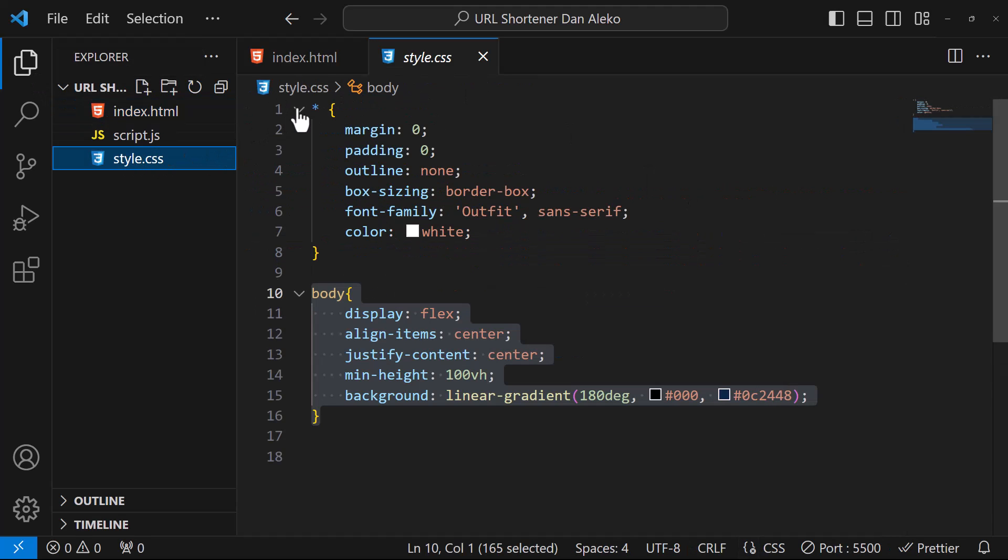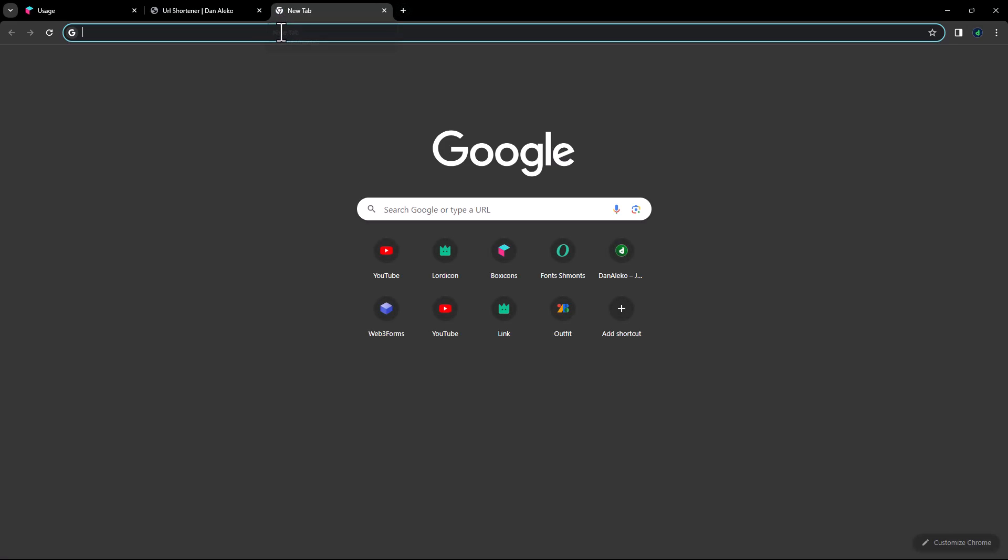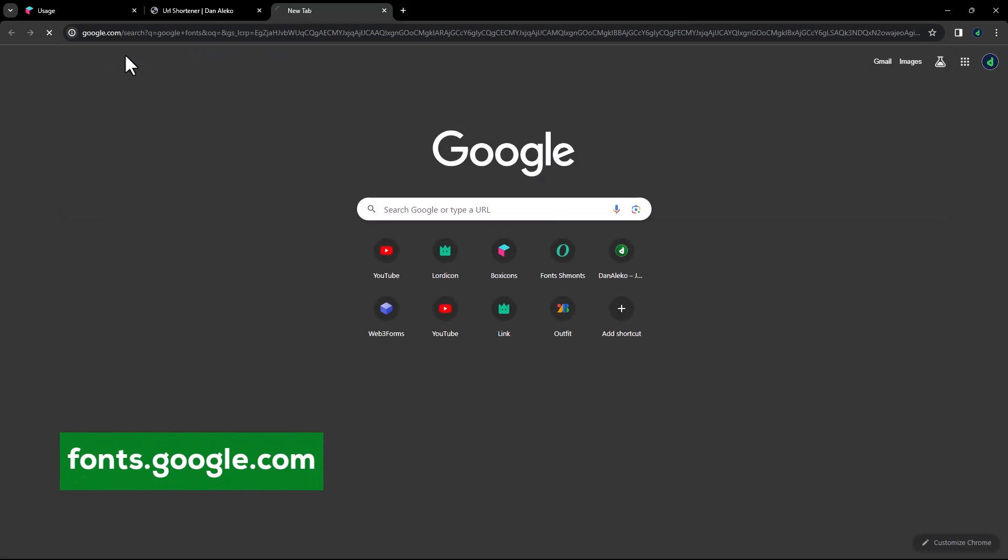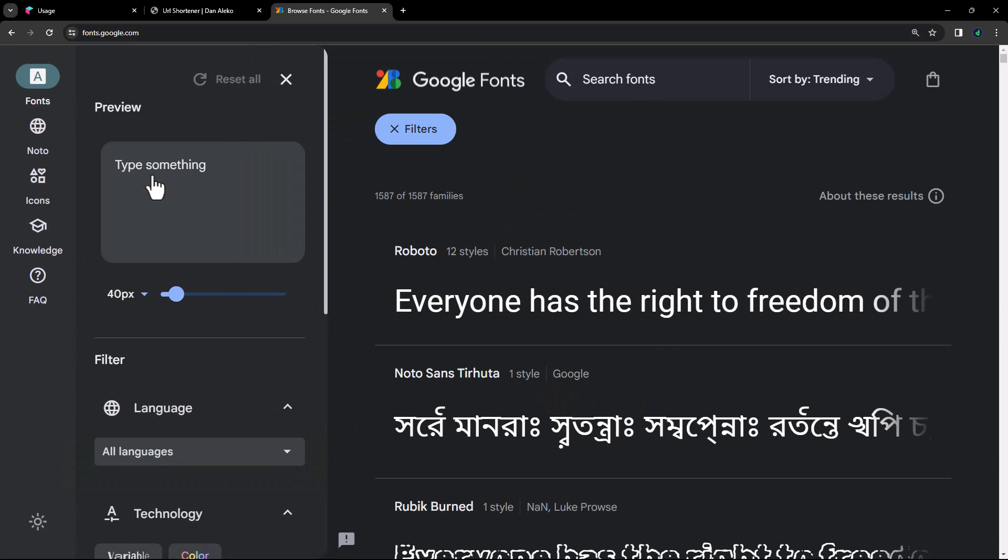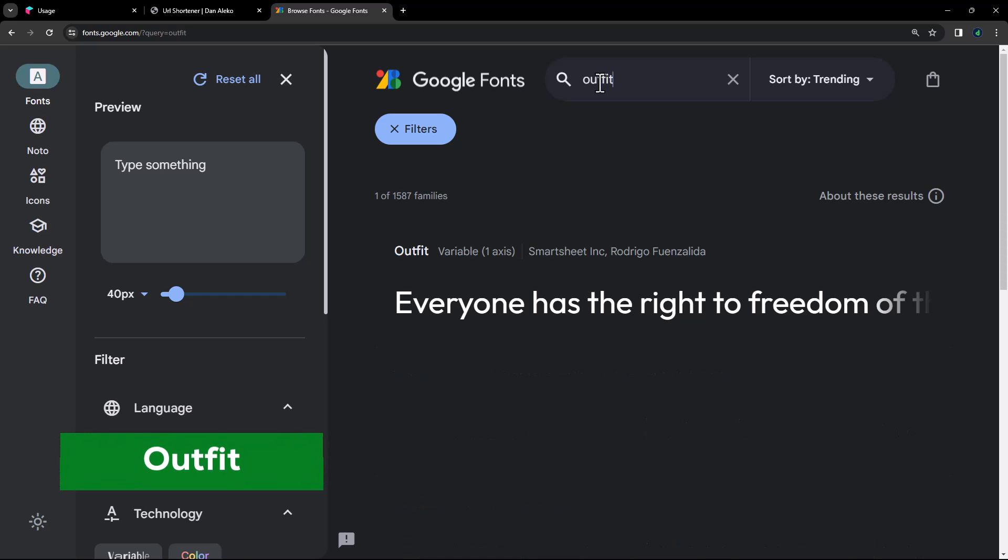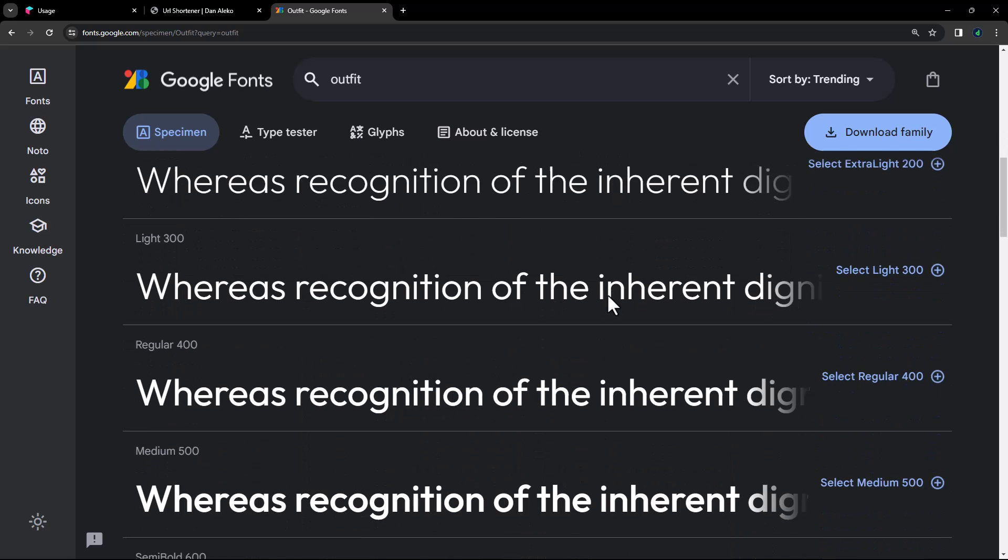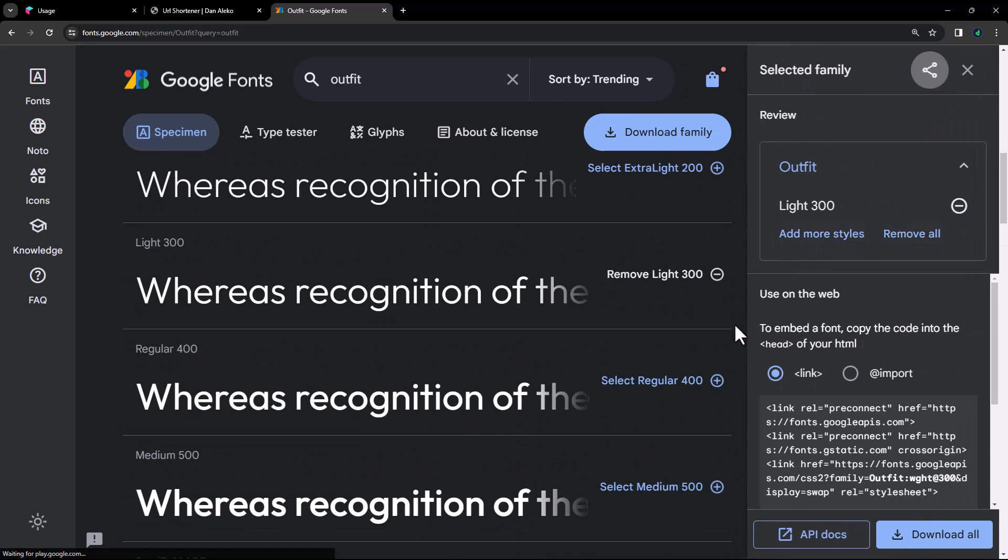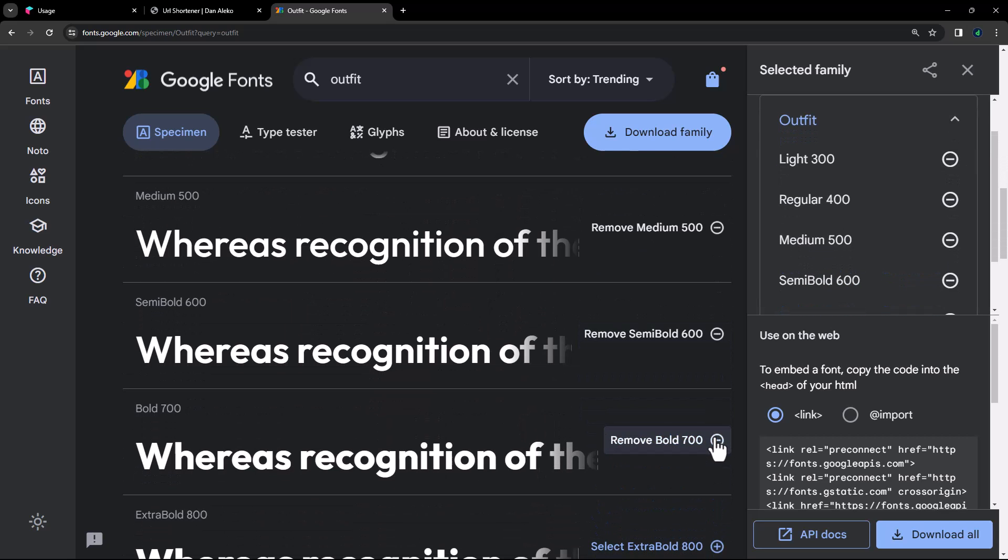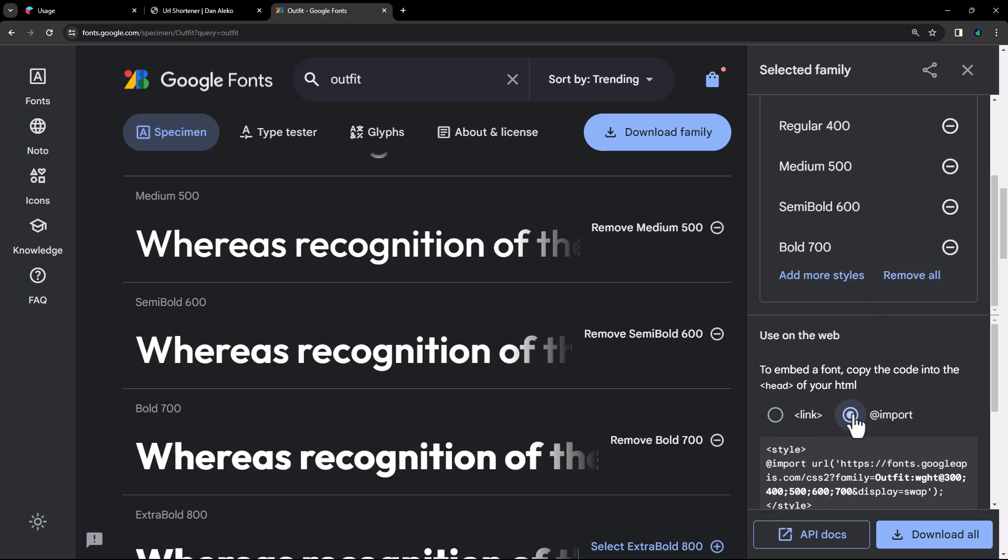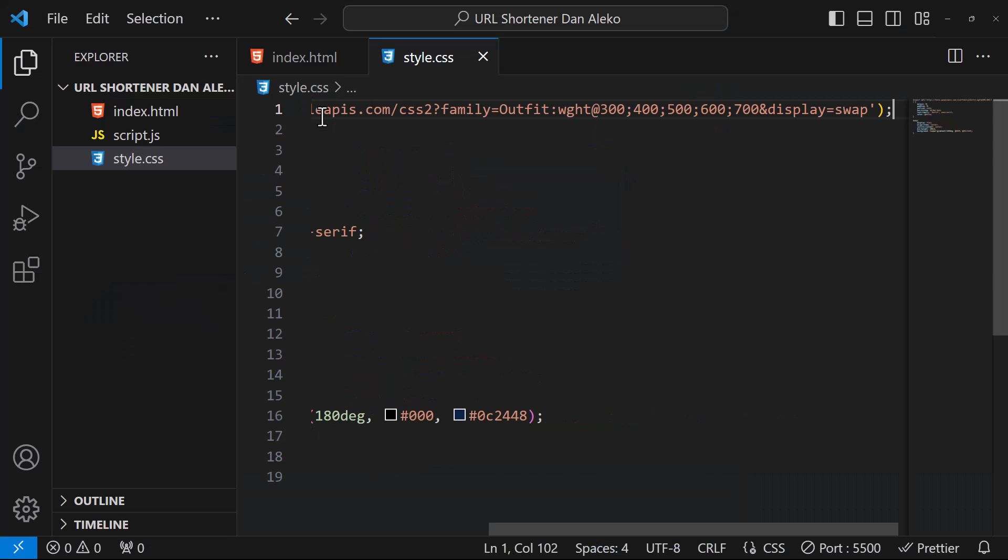In the CSS, we need to include a font that will be used in the project. So in a new tab, open googlefonts.com. I will be using outfit font.